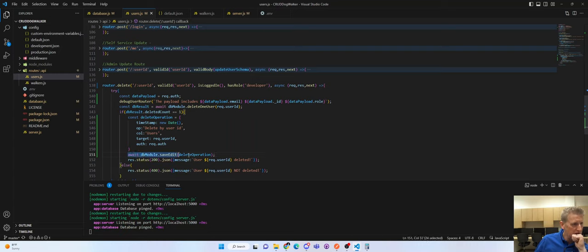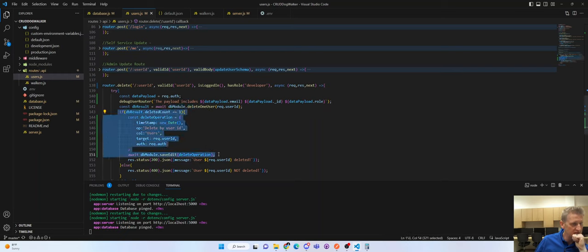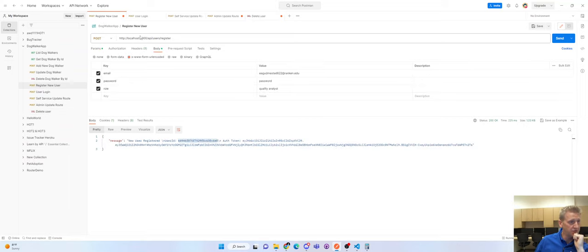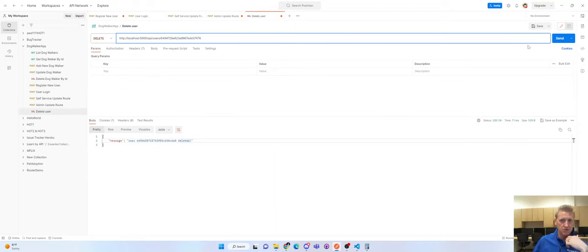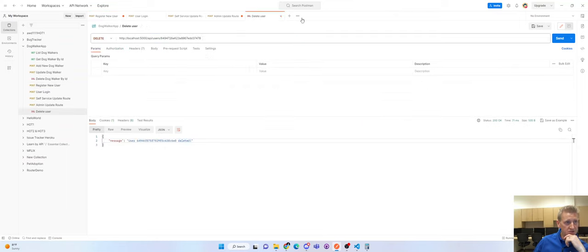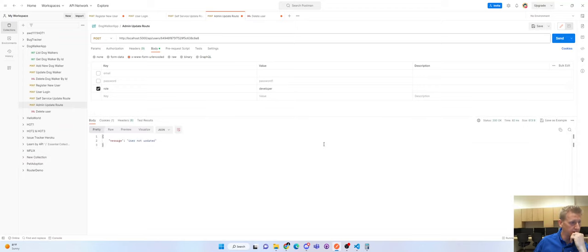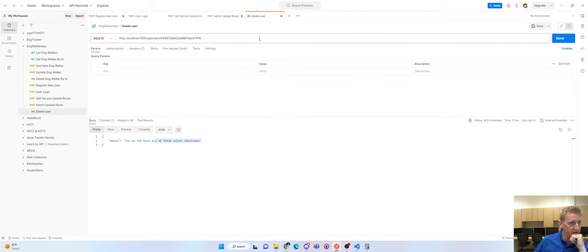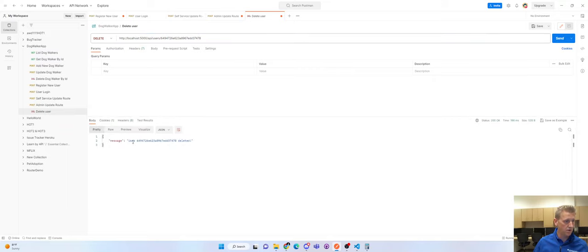We call saveEdit from the db module and pass in our deleteOperation. We save the delete operation in the event the database operation works, then say 'user ID deleted.' Let's register a user, try to delete - we can't yet because we're not a developer. Let's update the role to developer, then try again. User deleted.